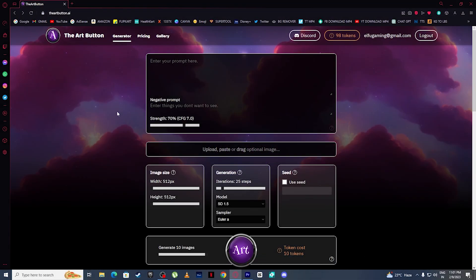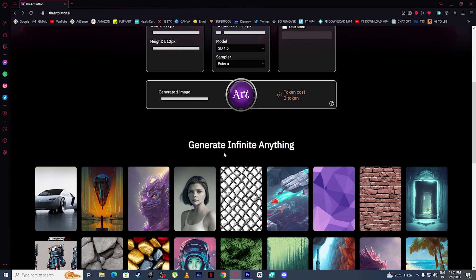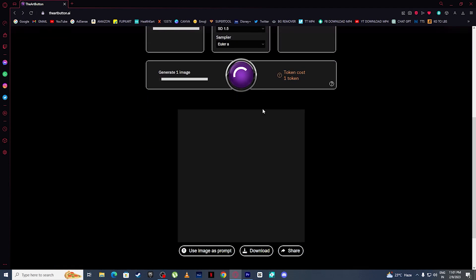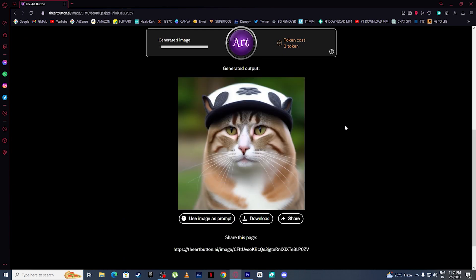So let's generate our first AI art using The Art Button. I will simply type 'cat wearing hat,' then click on Art. The Art Button is generating our art — and it is here. This is how easy it is to generate AI art using The Art Button.